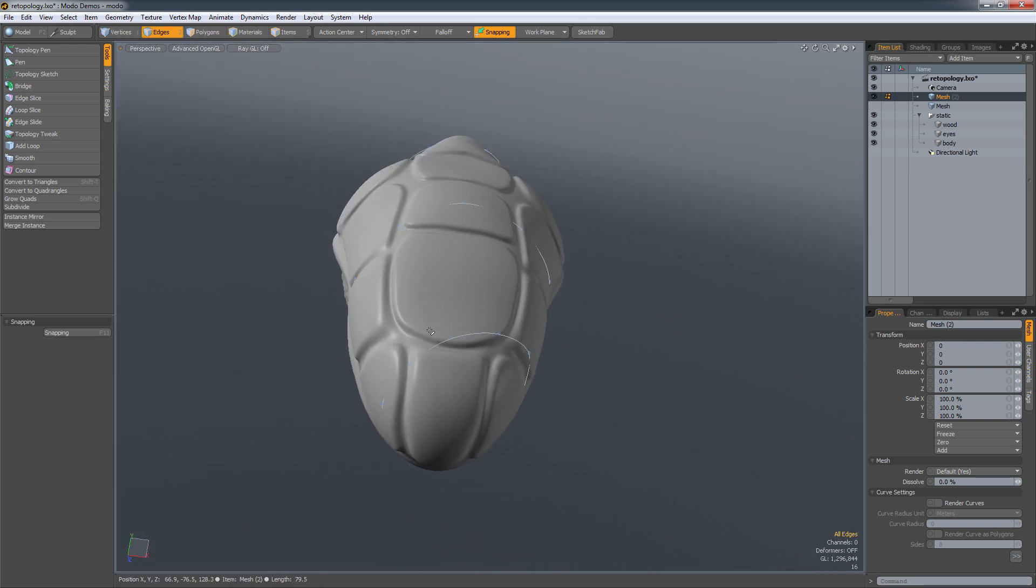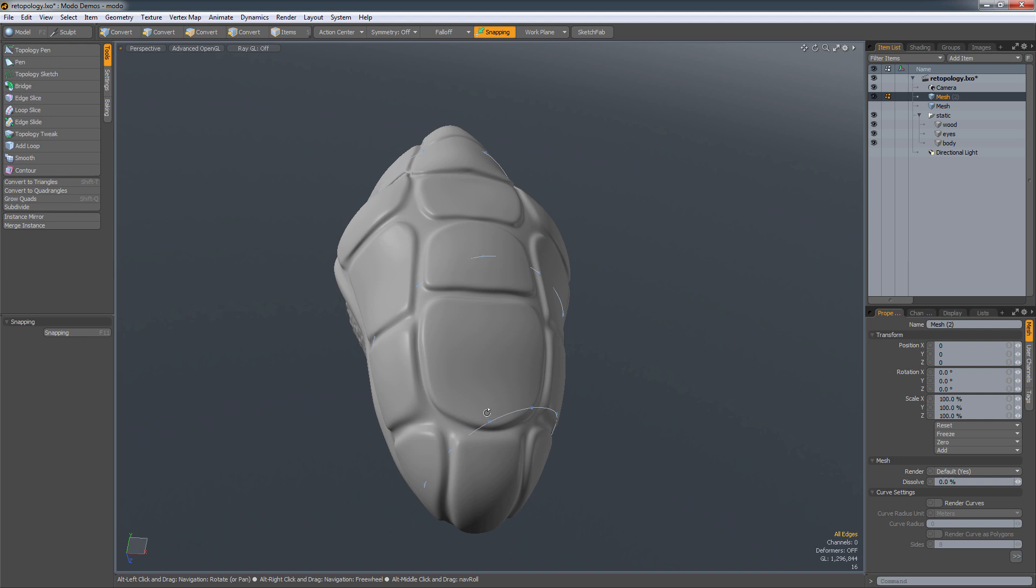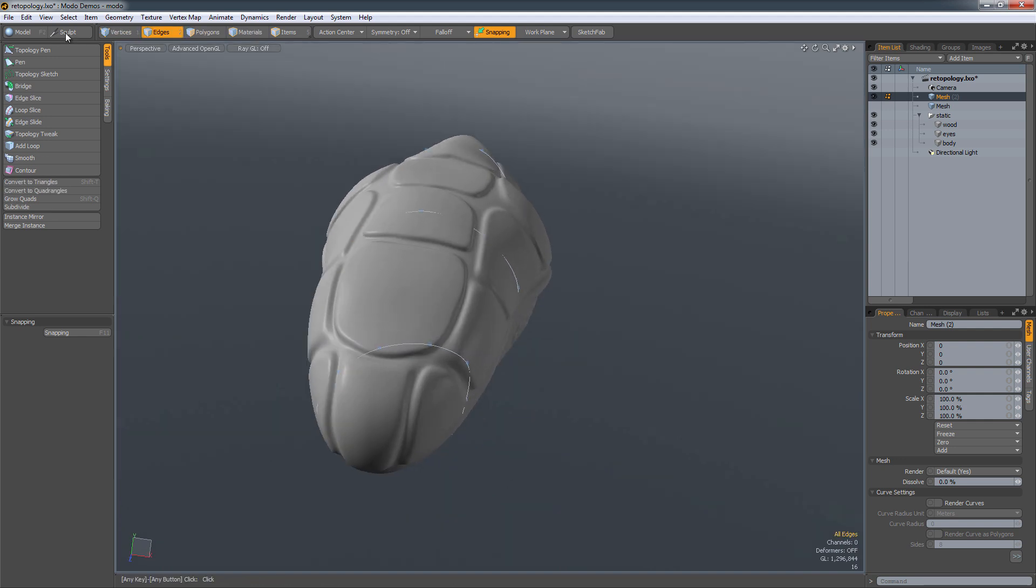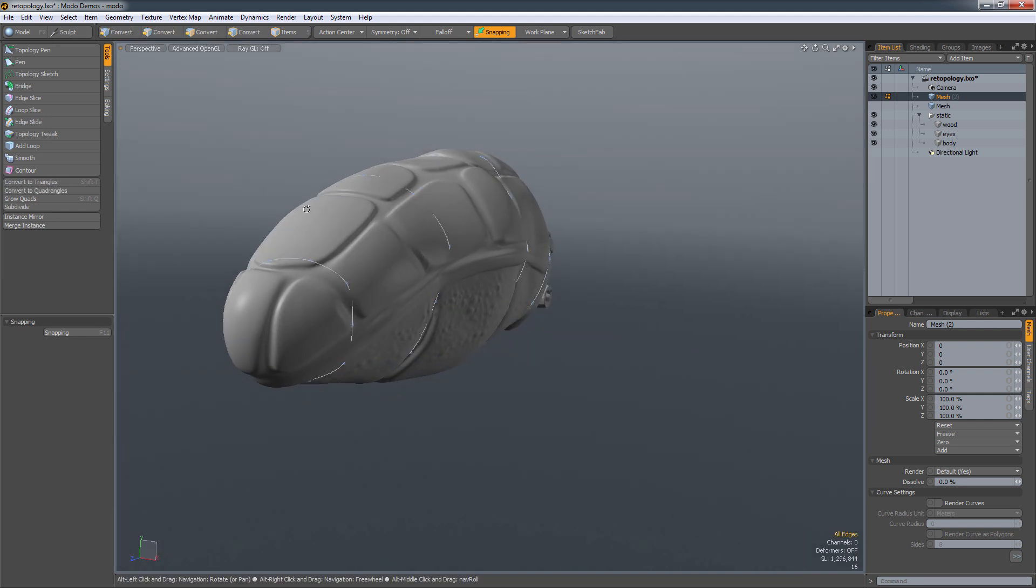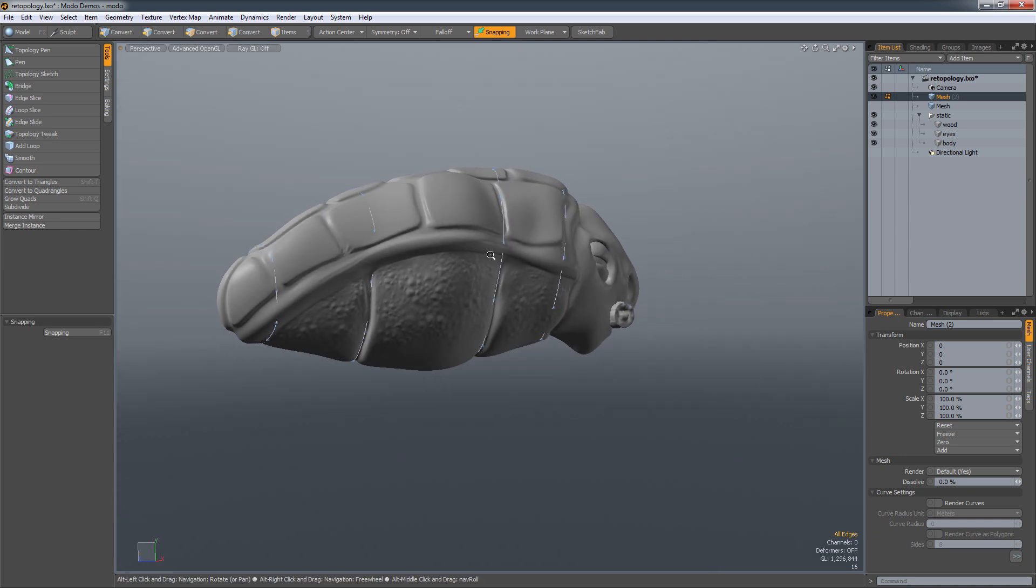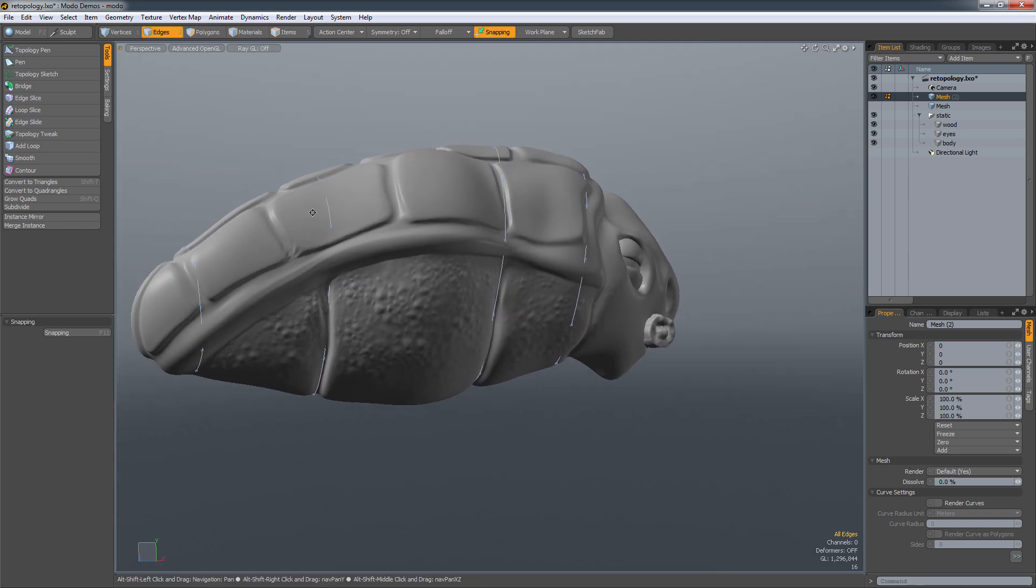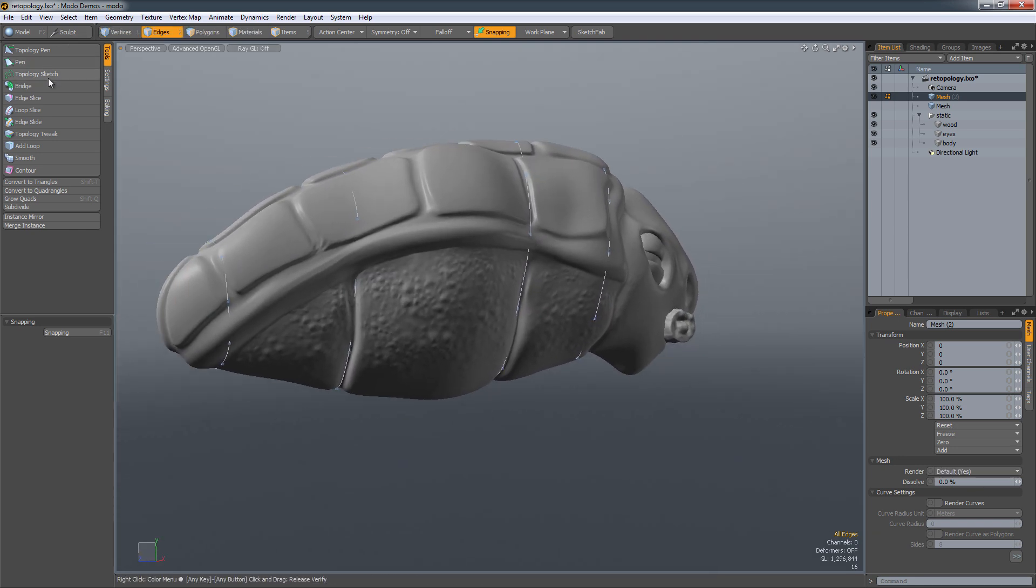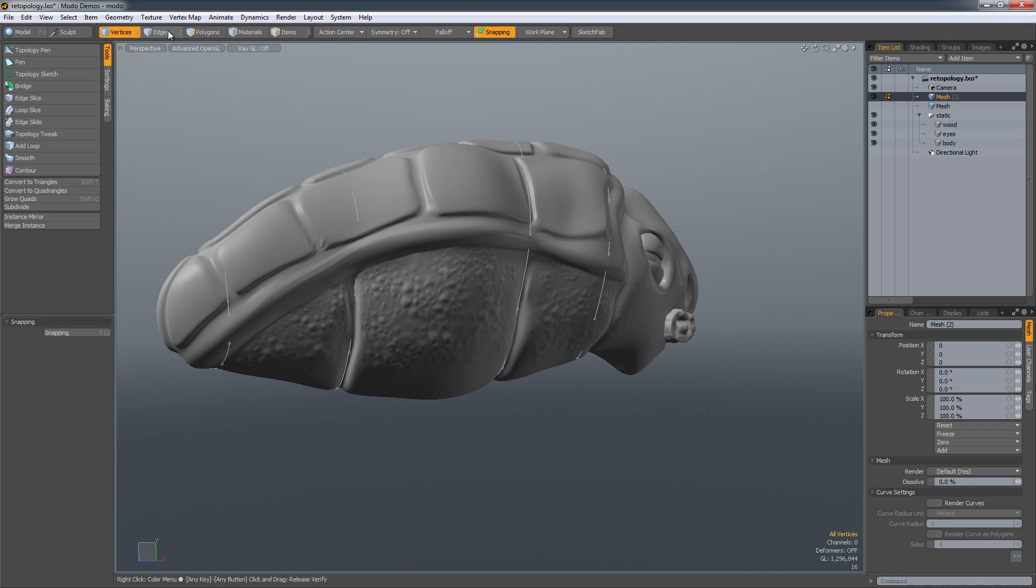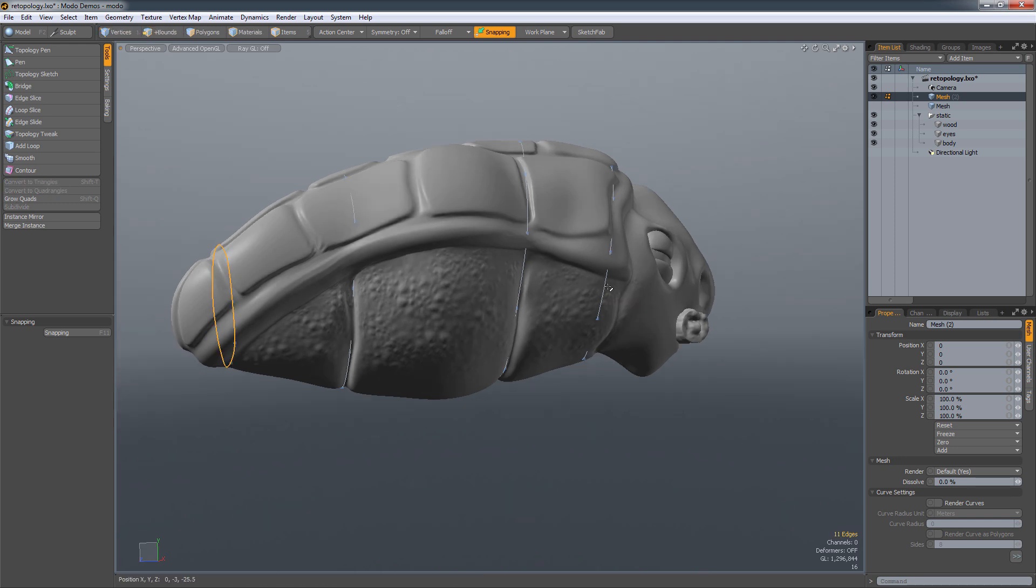This one right here didn't come out as good as we wanted it to. So we can actually, if we want to, we can actually go in there and move it around. But for this video, we're just going to show you quickly how you can now use the bridge tool. And using this continuous bridge, you can actually use the bridge tool to create a seamless edge.